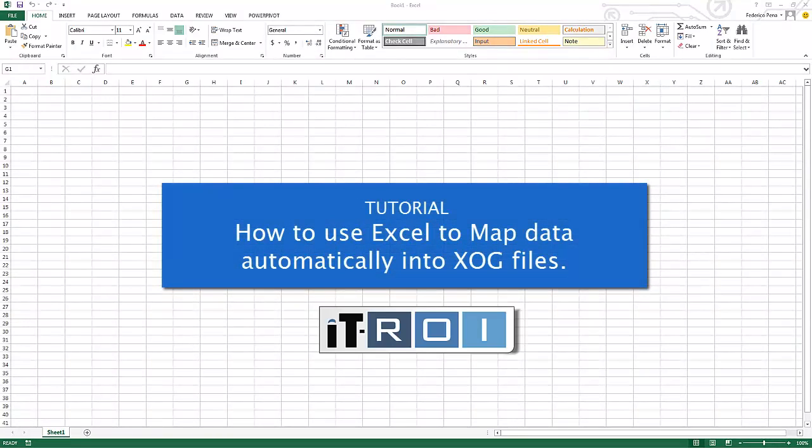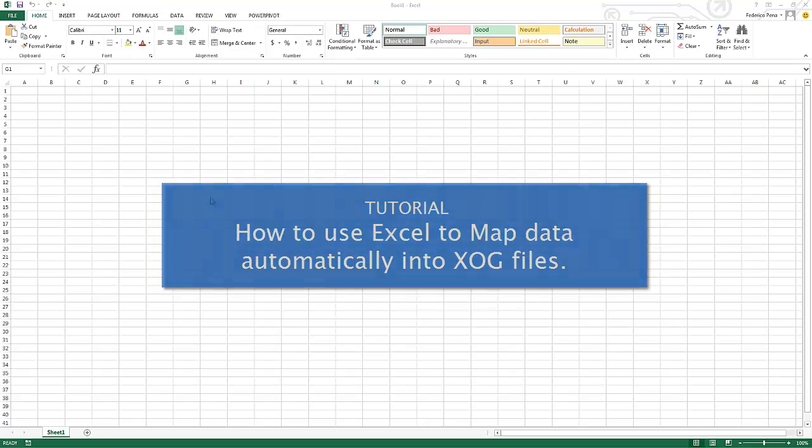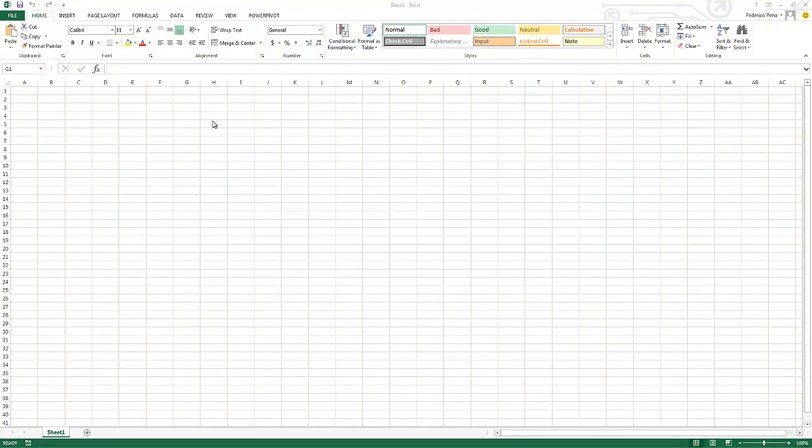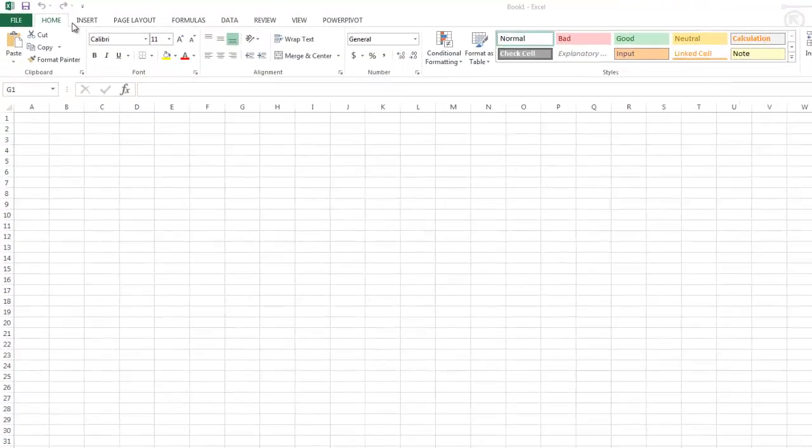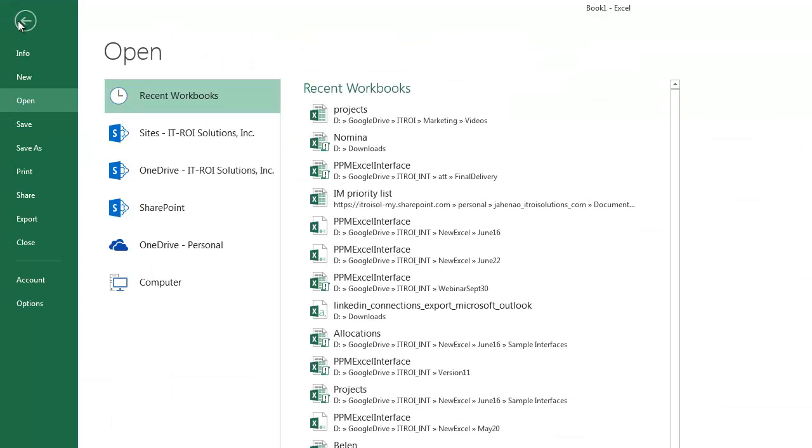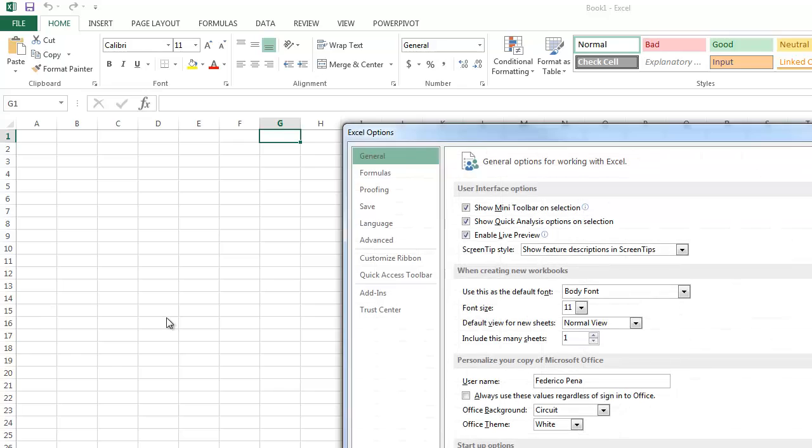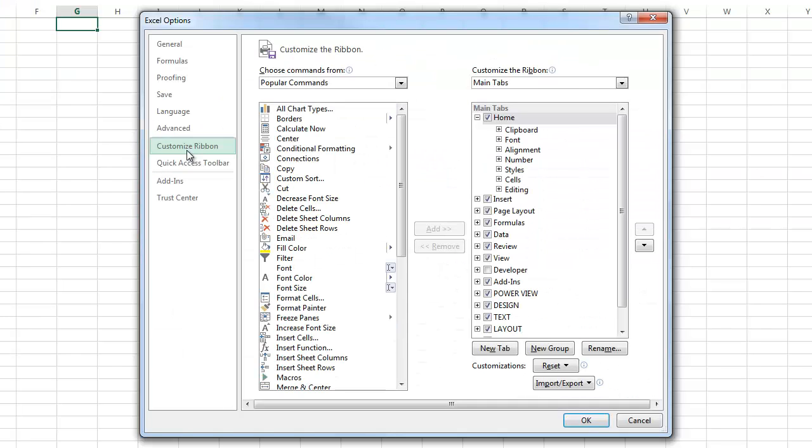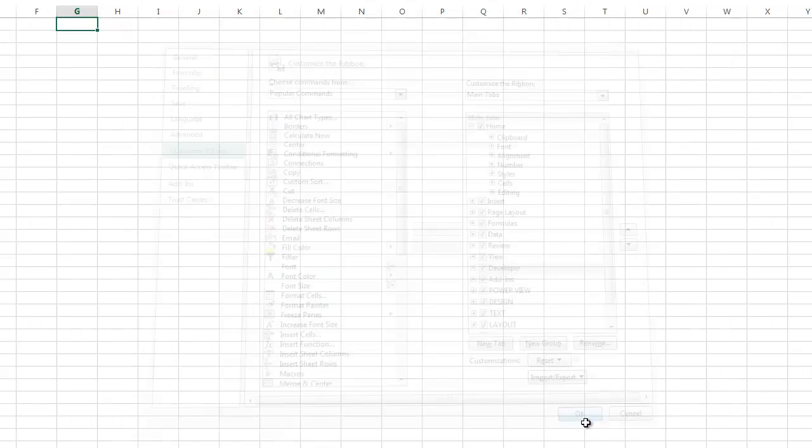Hello everybody. The purpose of this video is to show you how you can use Microsoft Excel to map to XOG files. The first thing you want to do is make sure that on your toolbar you have the developer bar. If you do not have the developer bar, go to file in your Excel, go to options, go to customize ribbon and make sure that the developer tag is checked and you click OK.